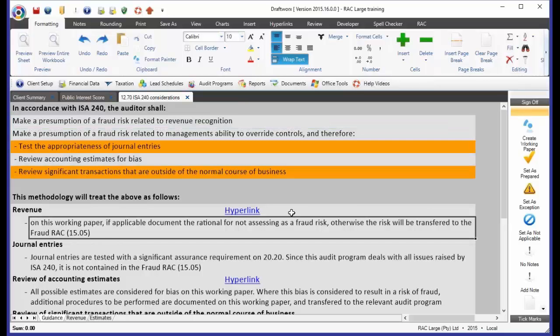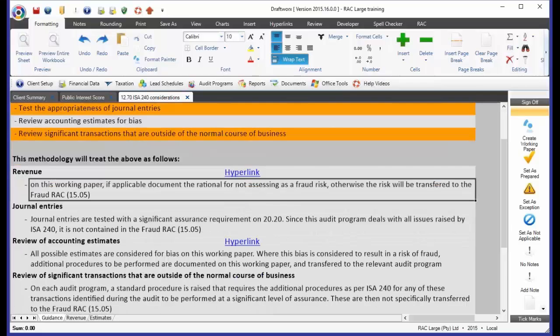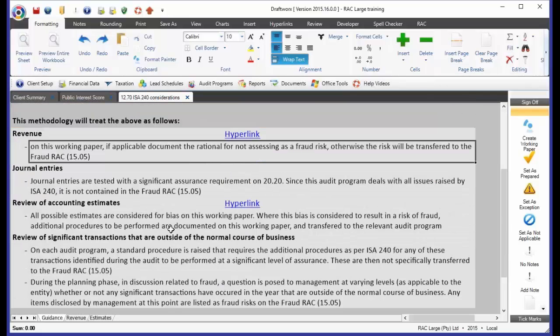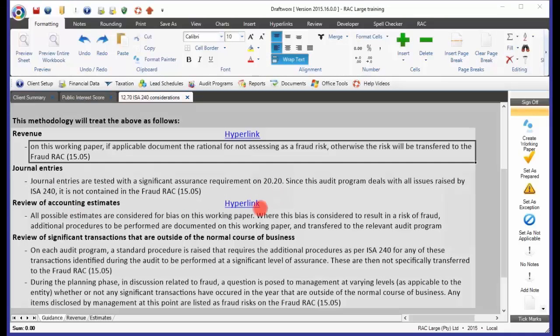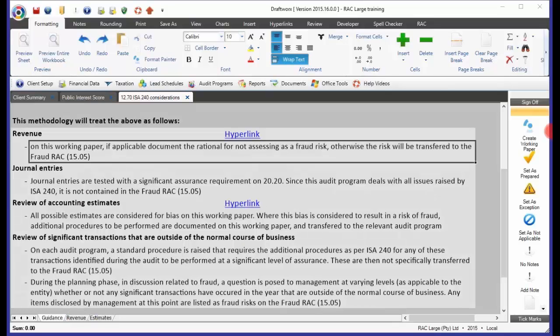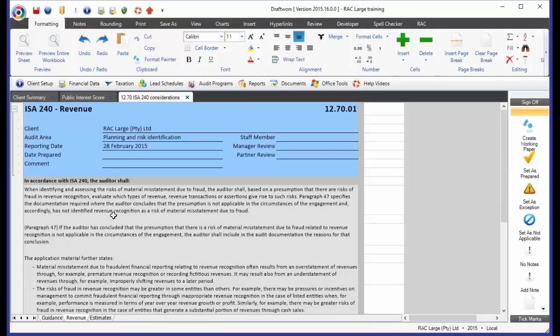So, that's why you will see that there is a little discussion here, what I've just mentioned to you. Revenue is on this working paper, journal entries is on this working paper, sorry, not journal entries, it's got its own audit program, and you'll see it's specifying there, and accounting estimates. But you'll see that all we have here is revenue and estimates. Okay. So, let's go and have a look at the detail of those sheets, and we'll start with revenue.